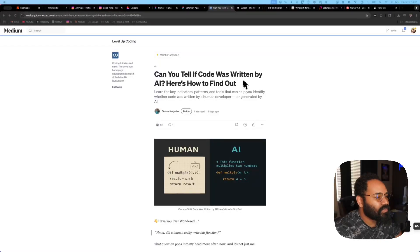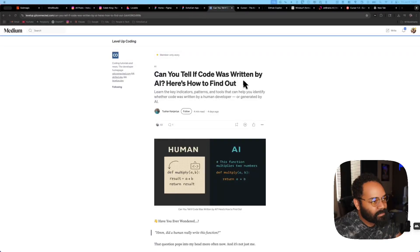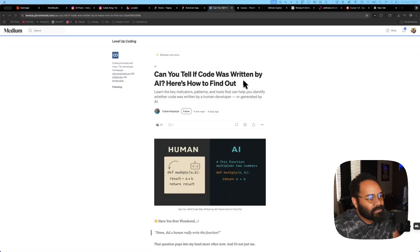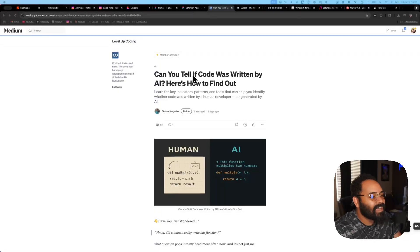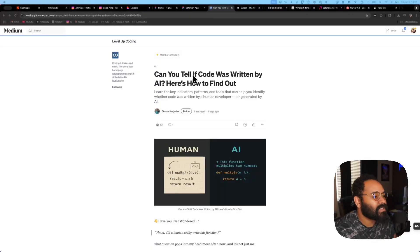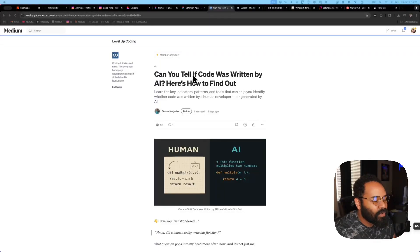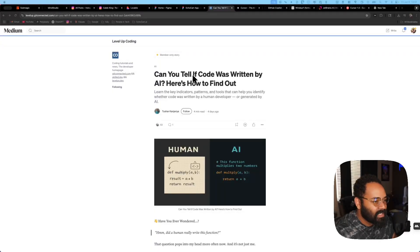What's up, guys? Welcome back to the channel. This is my new series where I just screen record articles that I read that I find interesting. So this one, I think it's pretty prevalent. This one is, can you tell if code was written by AI? Here's how to find out.